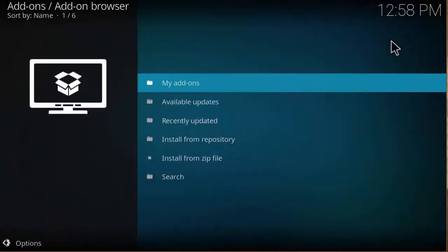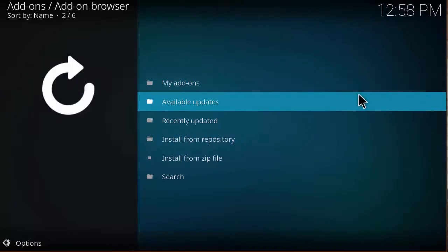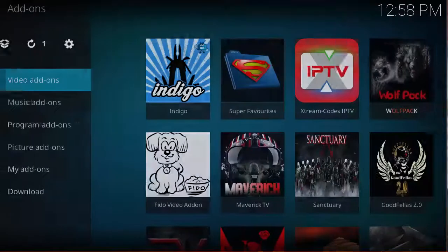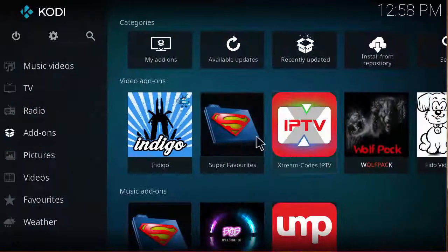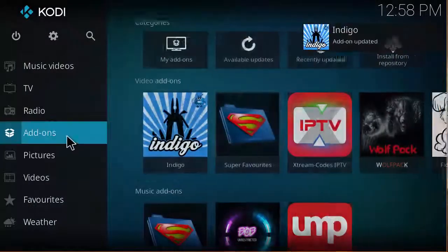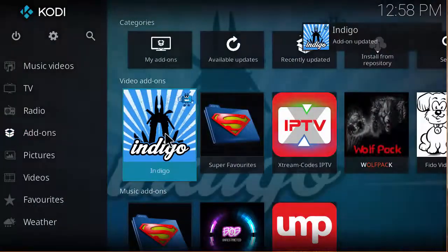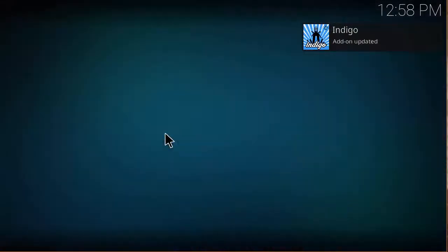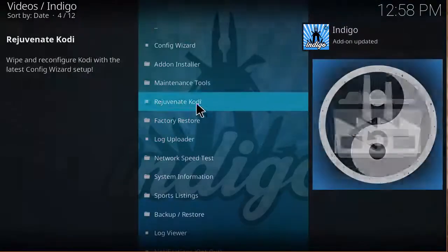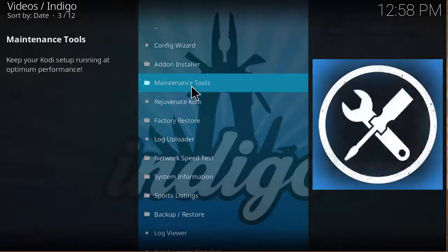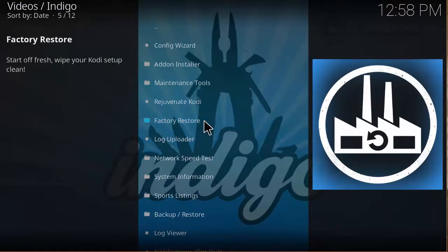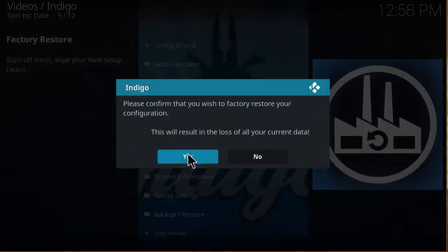Once Indigo installs, you can click back, go to add-ons and hit Indigo. And then here you can do a factory restore and hit yes, and that will basically wipe out everything on Kodi and put it back into its default fresh installation.